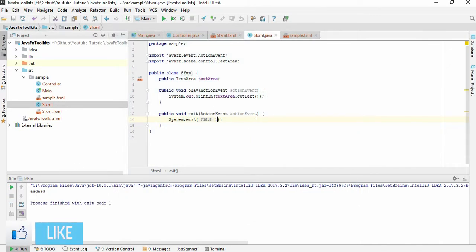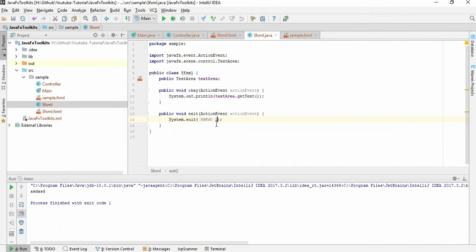The problem is when we give the System.exit, it exits the main system, but we don't need that. We just want to close the second stage. So how can we do that?